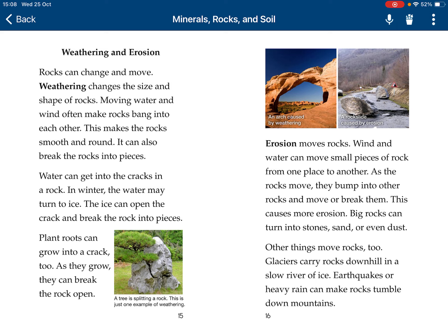Other things move rocks too. Glaciers carry rocks downhill in a slow river of ice. Earthquakes or heavy rain can make rocks tumble down mountains. This arch was caused by weathering.